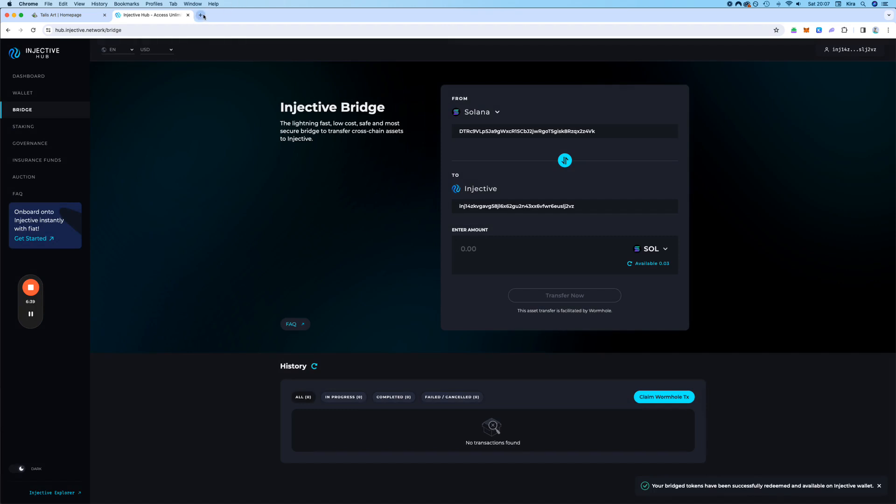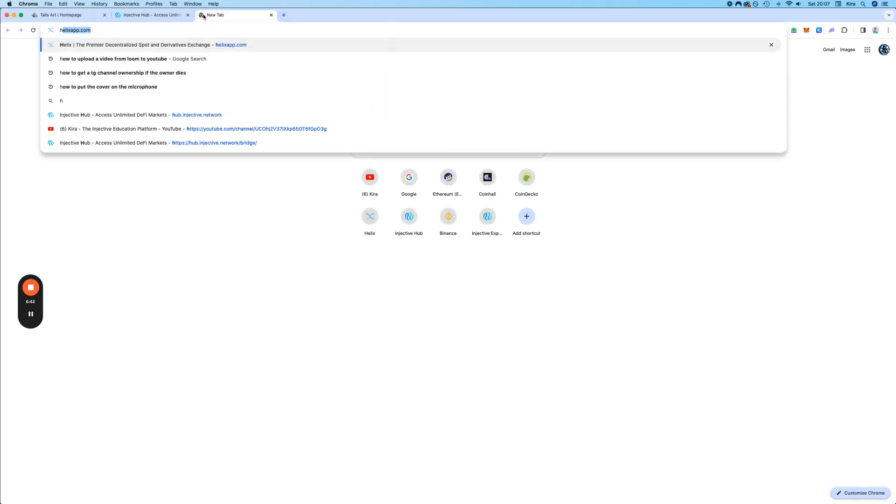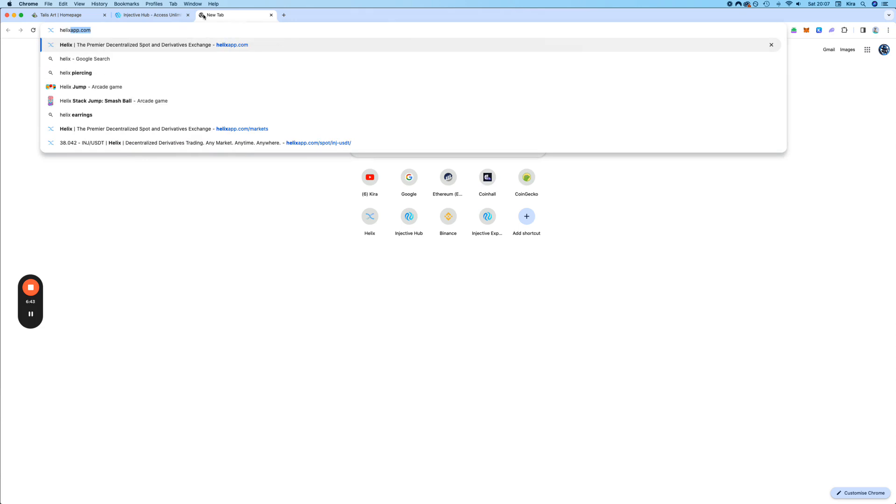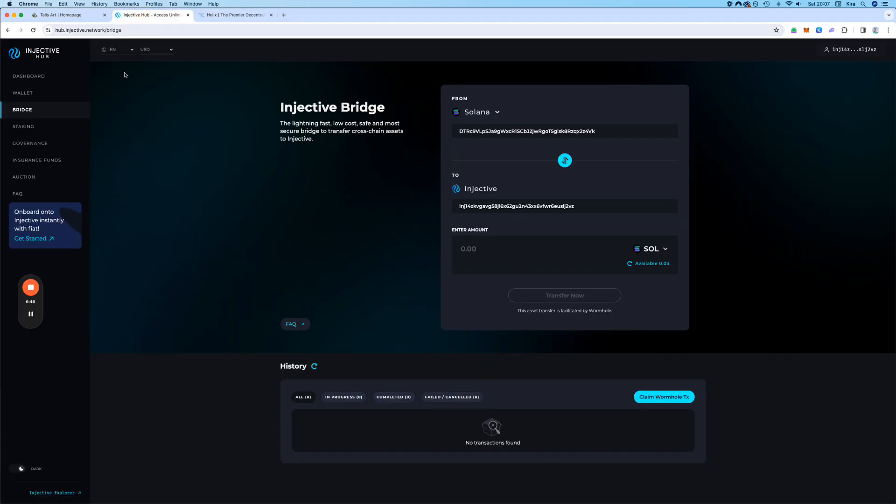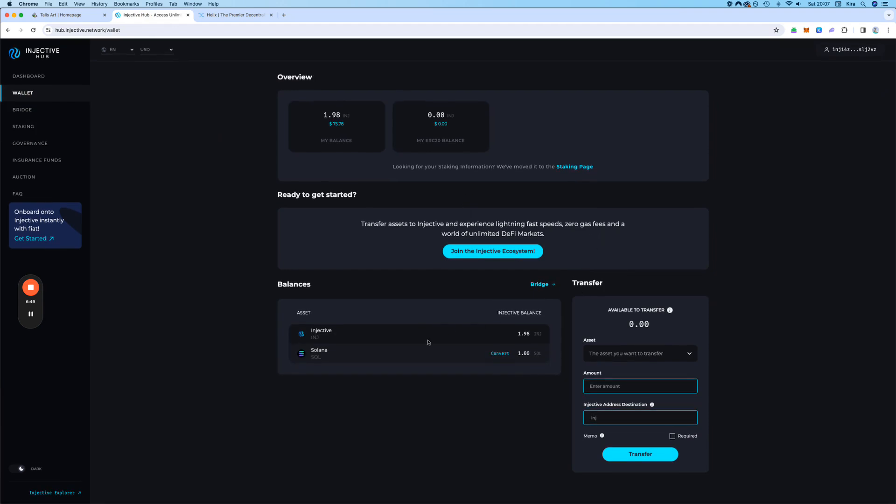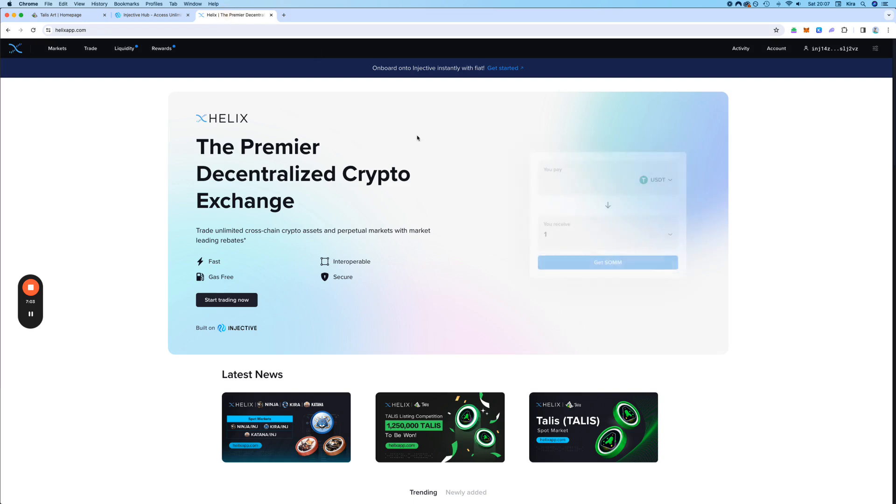Next, we go to Helix app.com. I wonder if we can see sold in our wallet. We do. Let's go to Helix.